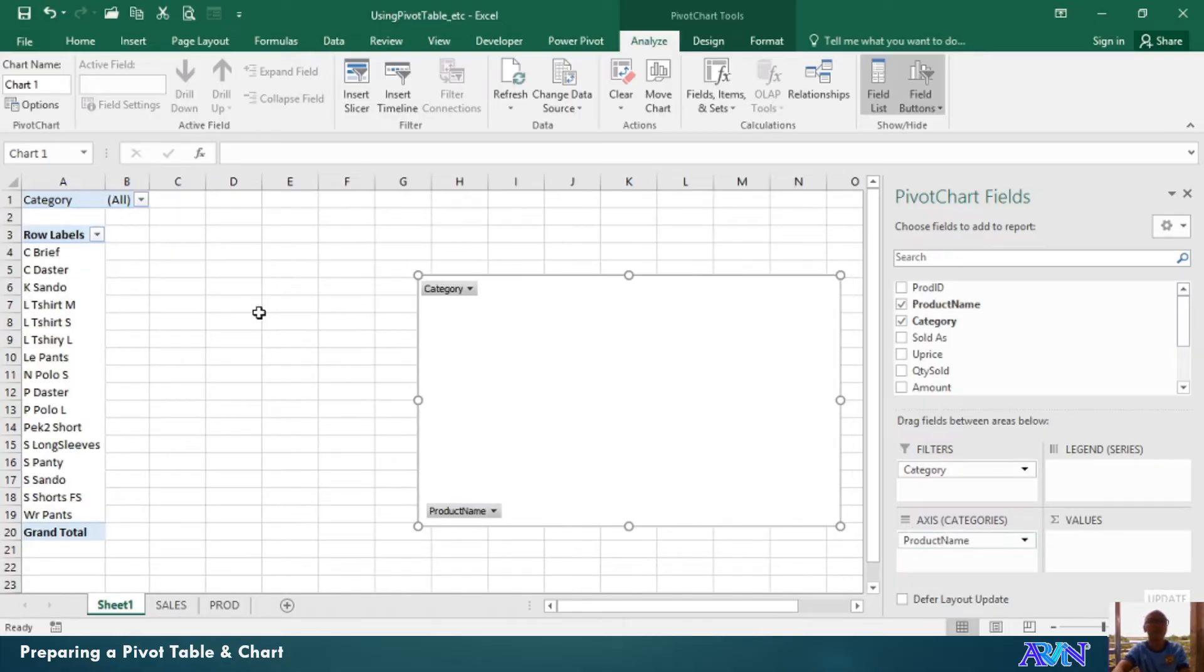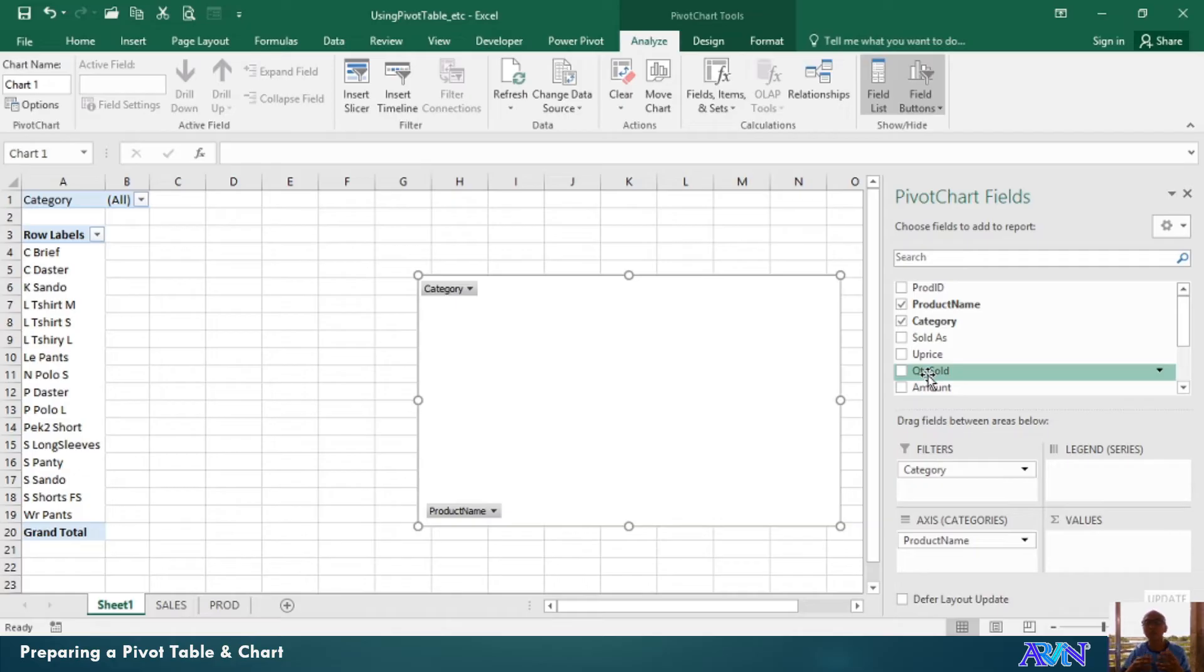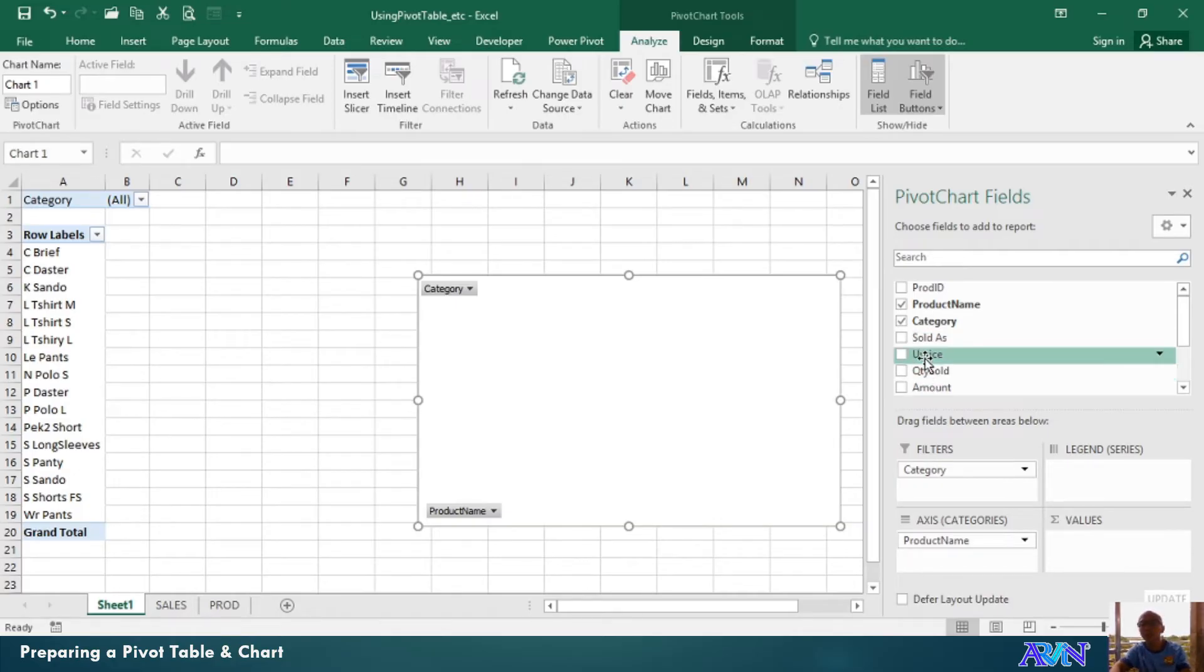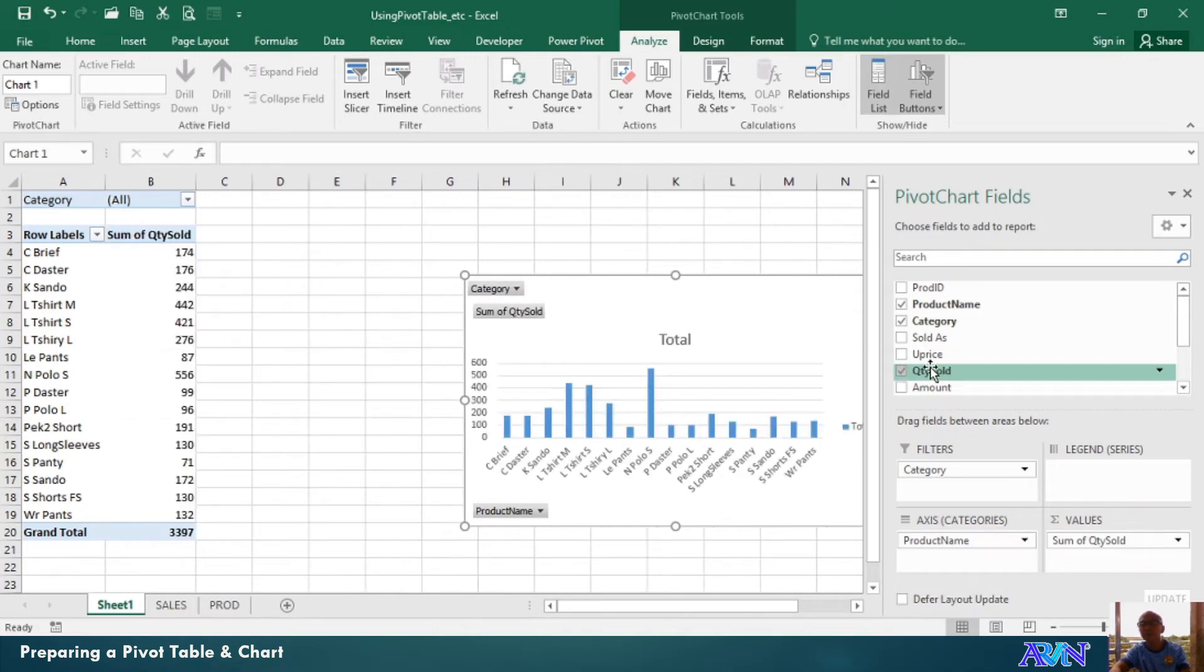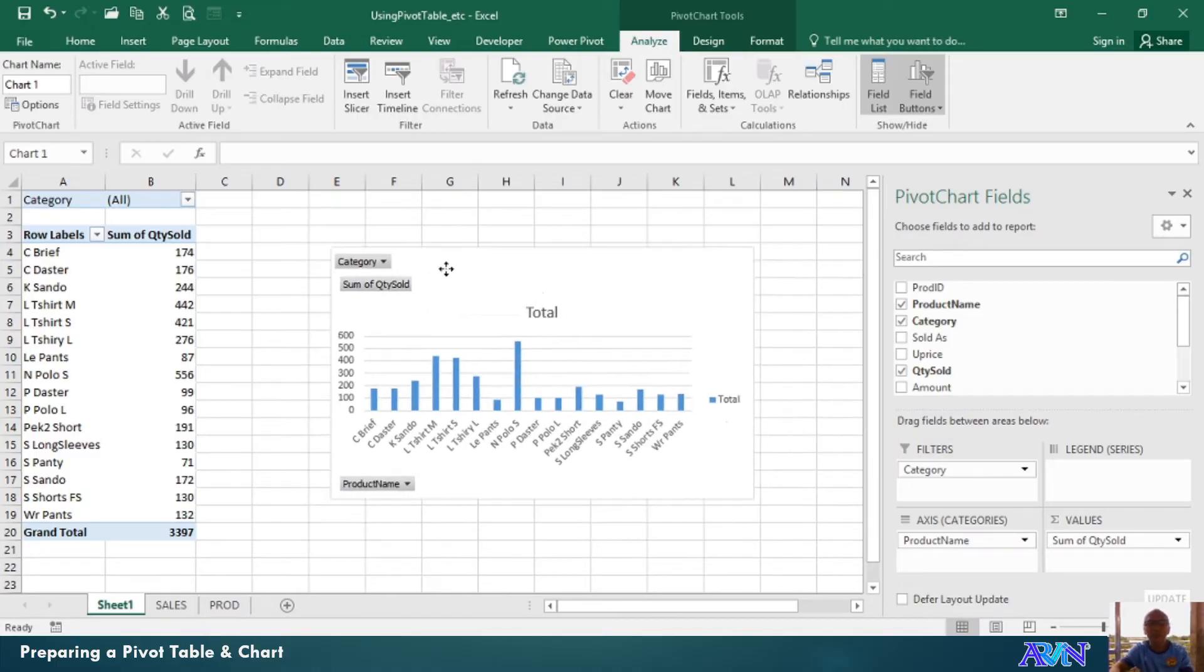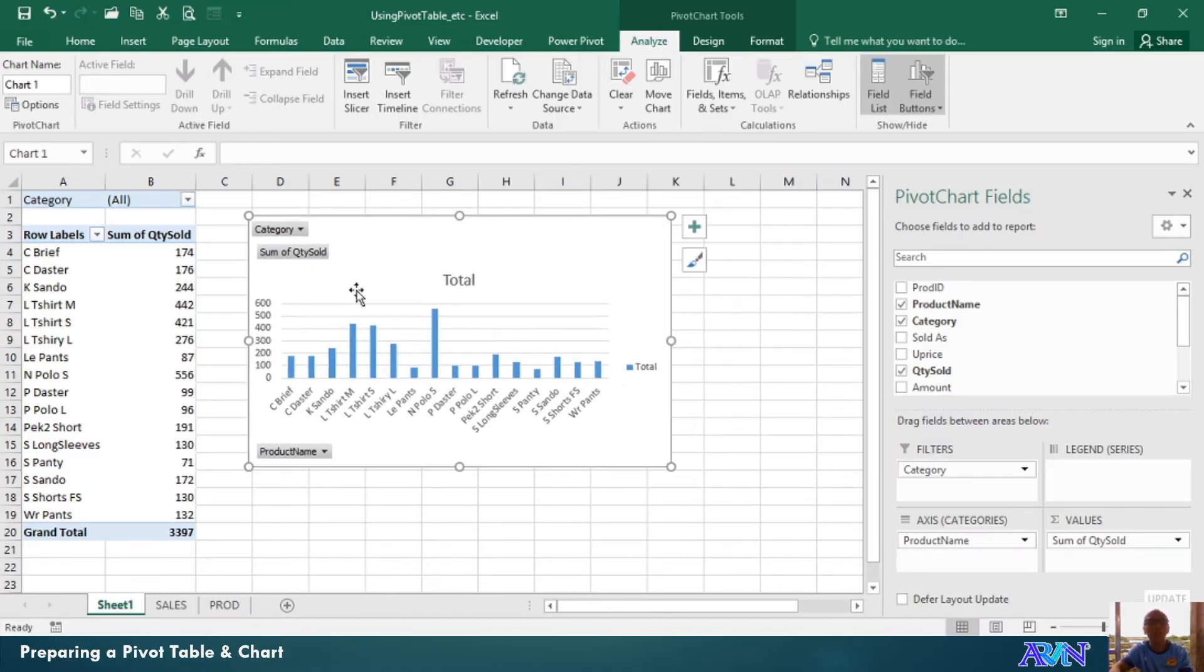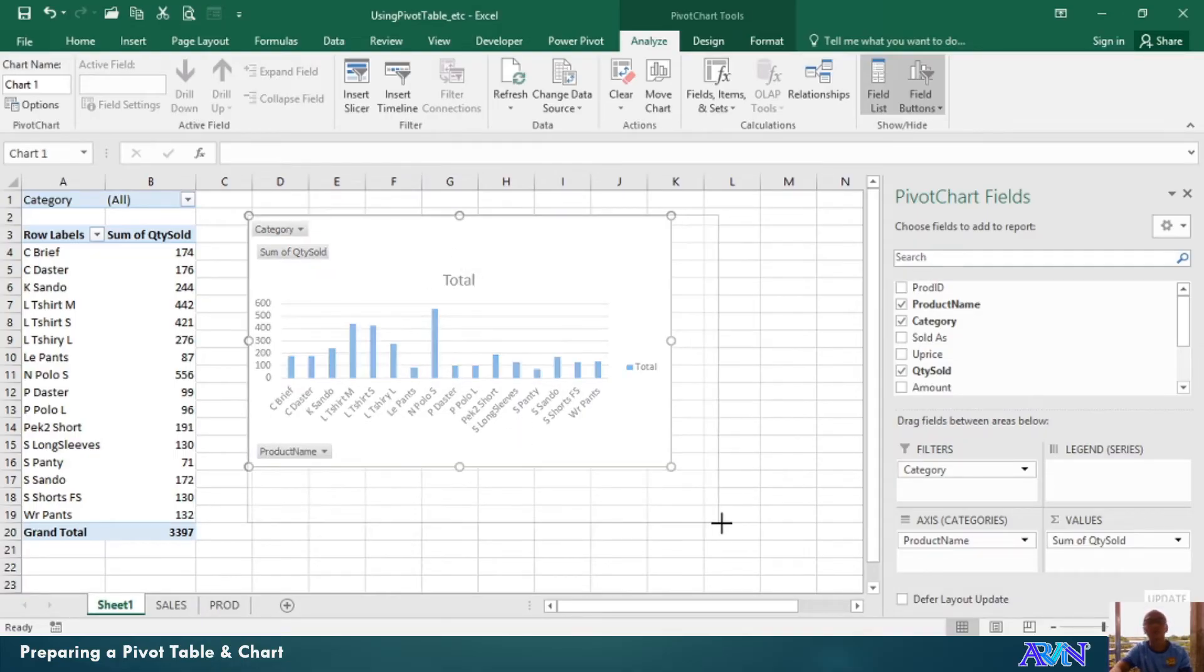So, you now notice that we already have a table here. And then, I'll select, for example, would you like the quantity sold or the amount? So, I'll use quantity sold as my sum of values. So, automatically, you now notice that the chart has been created based on the amount of sale per product.